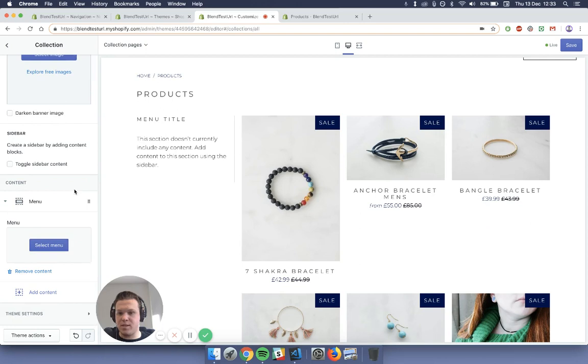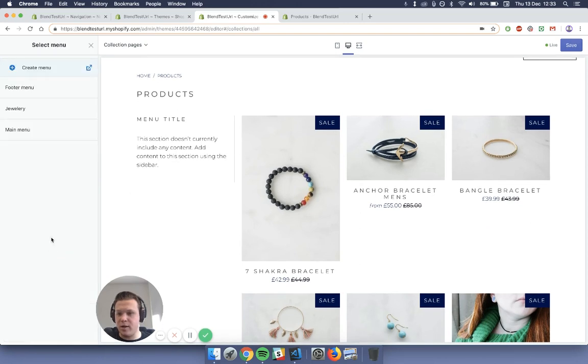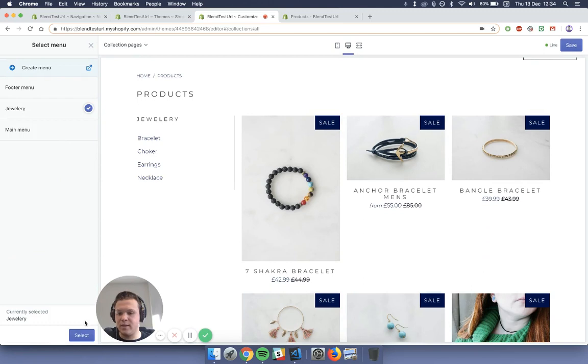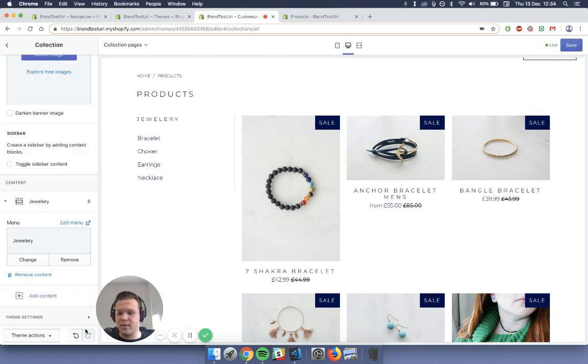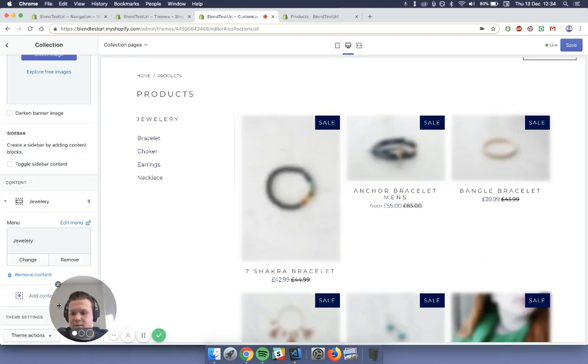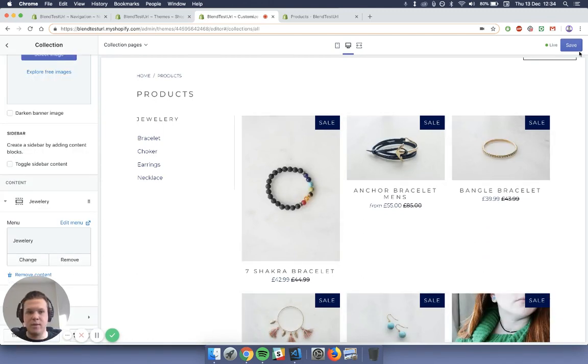So what this is, is adding a sidebar across for you to add items in. So the menu I'm going to add in is jewelry. Select, go, and press save.